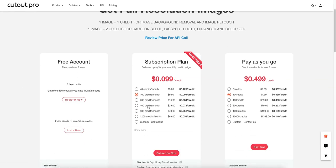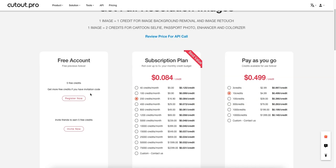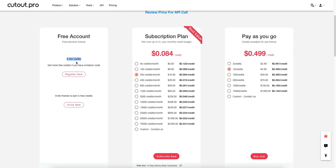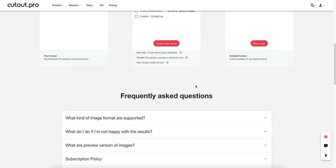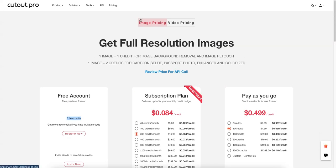If you decide to get this, it is quite affordable. For around 1,200 credits it's only $69 a month, which is way more than most people need. Most users will probably fall in the 100 to 200 credits per month range, which is only $10 or $16.90 a month — super affordable for what they do. You can also register and get five free credits to test it out. I've tested a couple of these tools and this one definitely takes the cake.